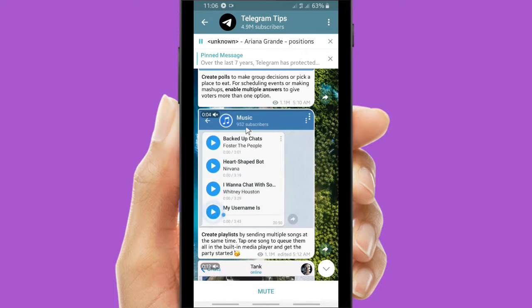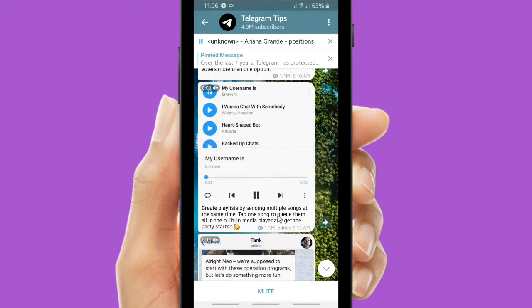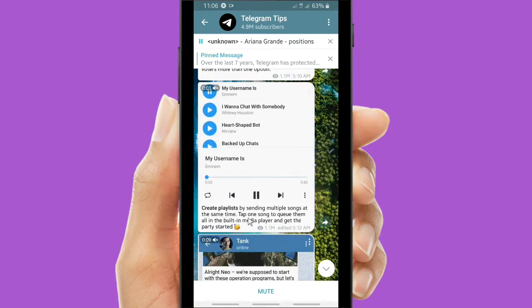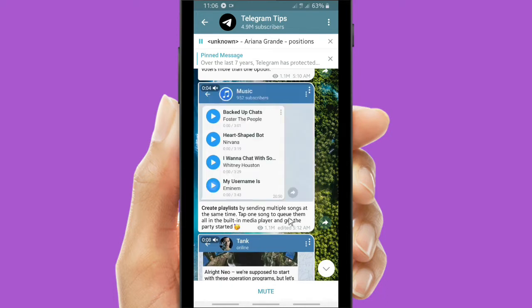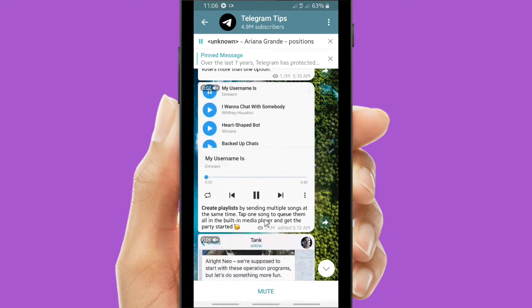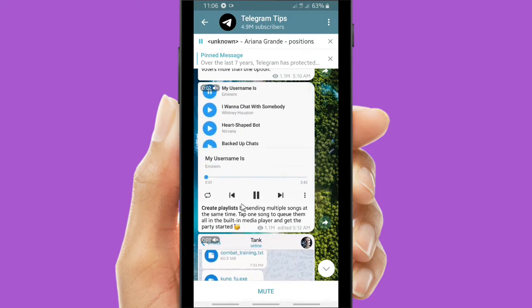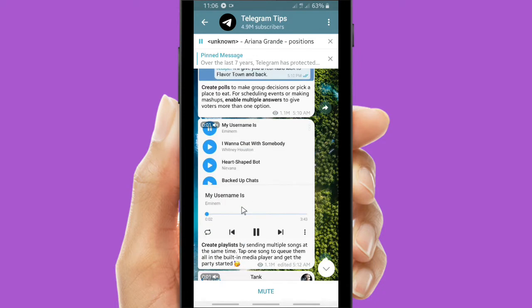So this is the tip from Telegram: how to create a music playlist. Create a playlist by sending multiple songs at the same time. Tap one song to queue it from all the built-in media player and get the party started.